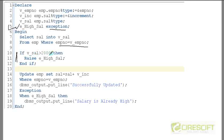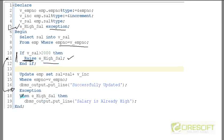Then in line number ten, we have an IF condition: if v_sal is more than 2000, then raise this exception using the keyword RAISE. When you raise the exception in line eleven, control goes directly to the exception block and tries to find a handler for e_high_sal. Indeed, we have written a handler for e_high_sal, so control resumes from that line onwards. This is how we raise a user-defined exception.